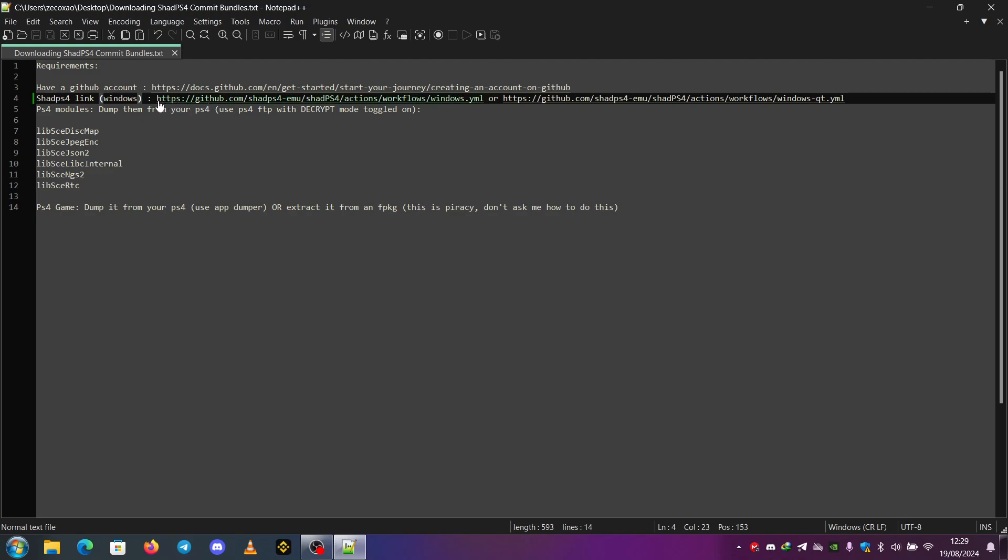So if you choose this one, it will be the normal Windows release. And if you choose this one, it will be the Qt release. I prefer always the Qt release.